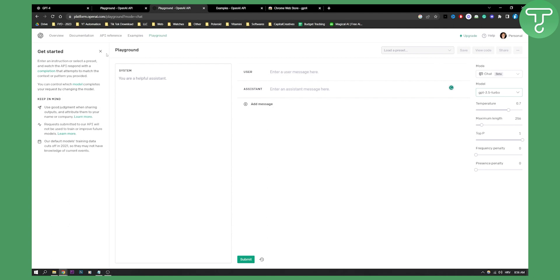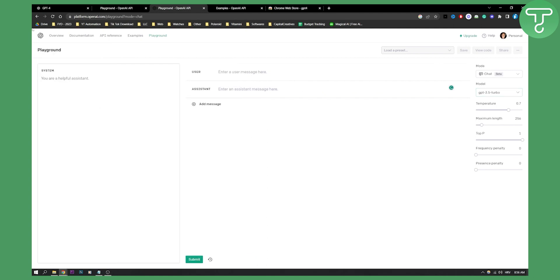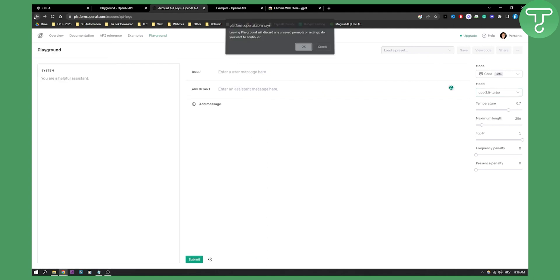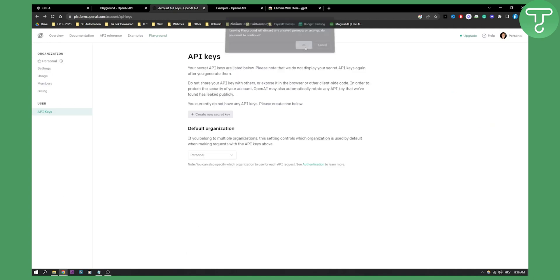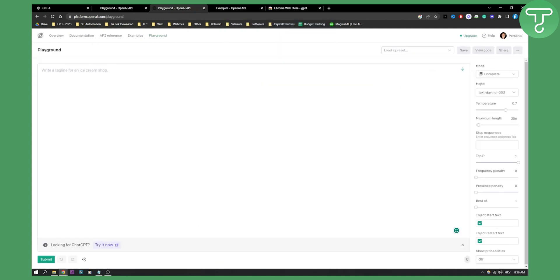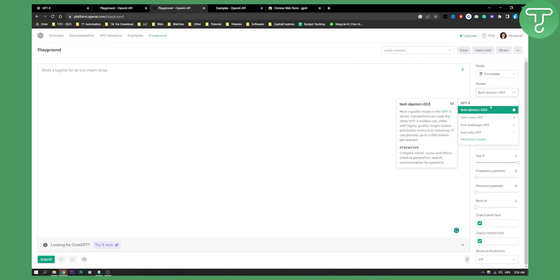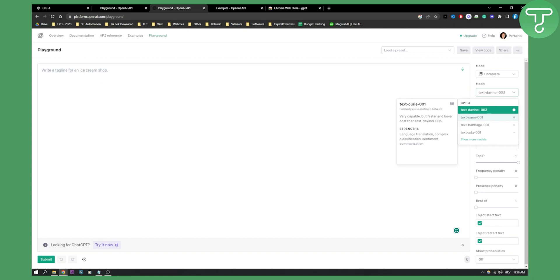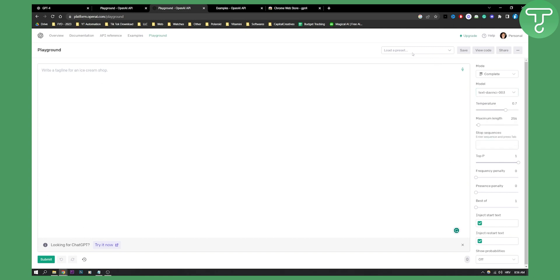We can go back here. If we go back to Playground, we can see that the model is Text DaVinci. We have this model as well, which is very capable but faster and lower cost. We have Text Babbage as well. So actually, you will need to play around with it.